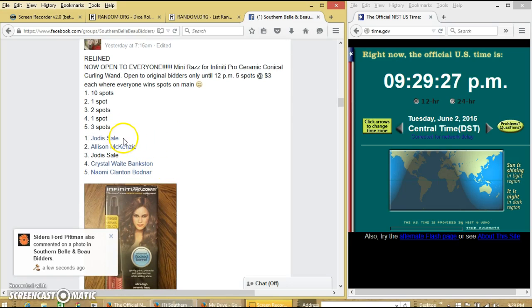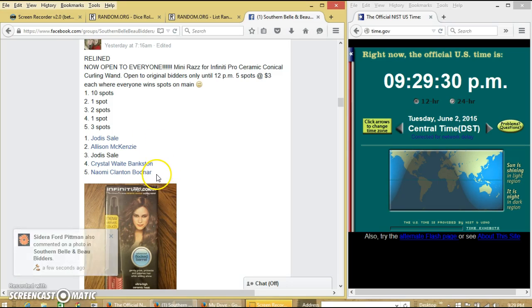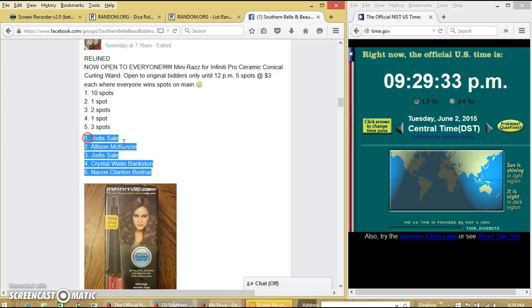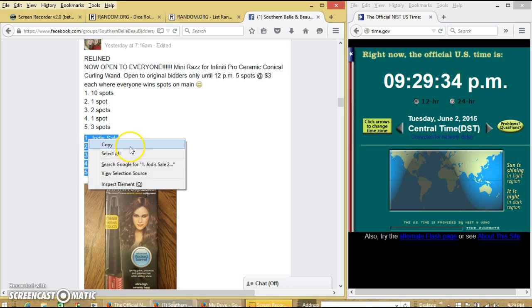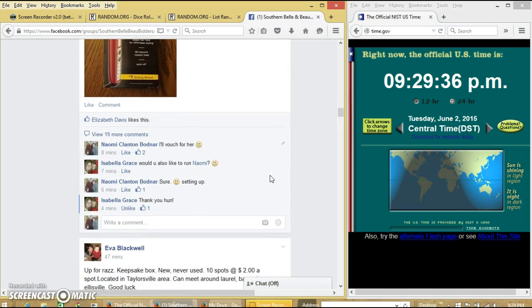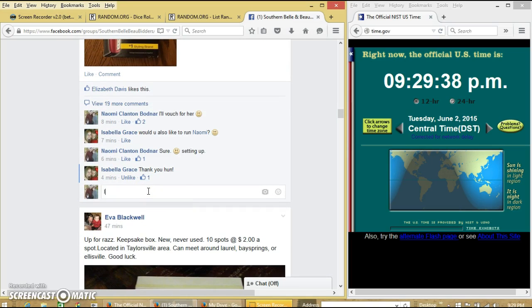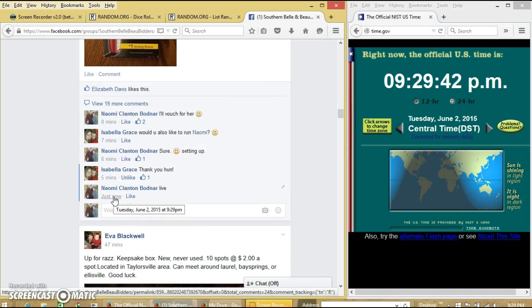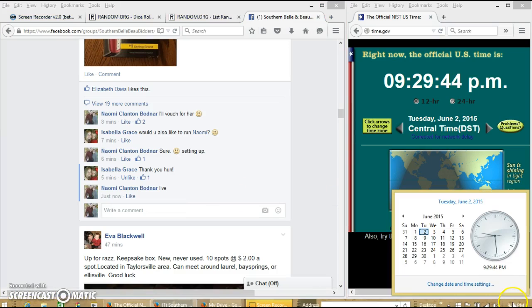We have Jody, Allison, Jody, Crystal, and myself. We'll copy our list and we'll go live at 9:29pm.